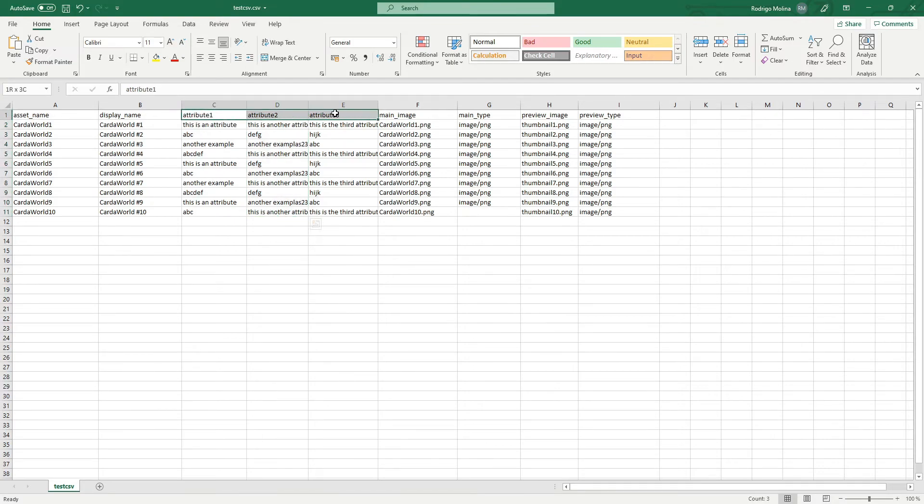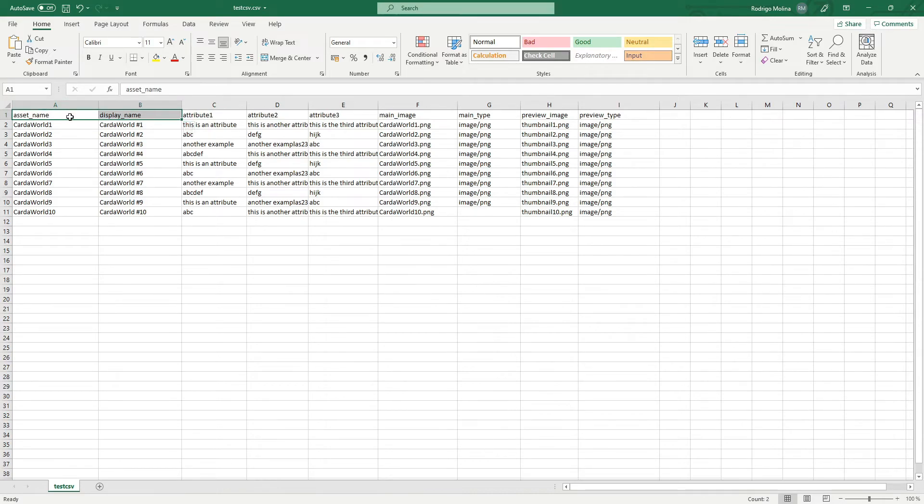For the rest of the columns, besides the attributes, they have to be named exactly as they are in here. So the asset name has to be asset underscore name. The display name has to be display underscore name.